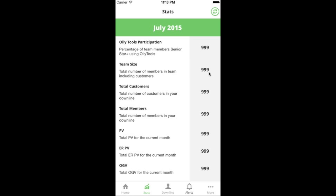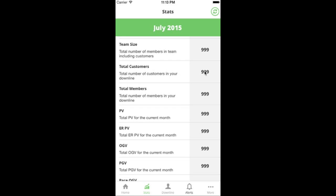Team size is just the raw number of people in your team. This number is typically one off from your team size in Young Living because we don't include you — we count all the people in your downline. Total customers is a subset of that number: the raw count of retail customers living inside your organization. Total members is the other breakout — just the number of wholesale members that are part of your organization.